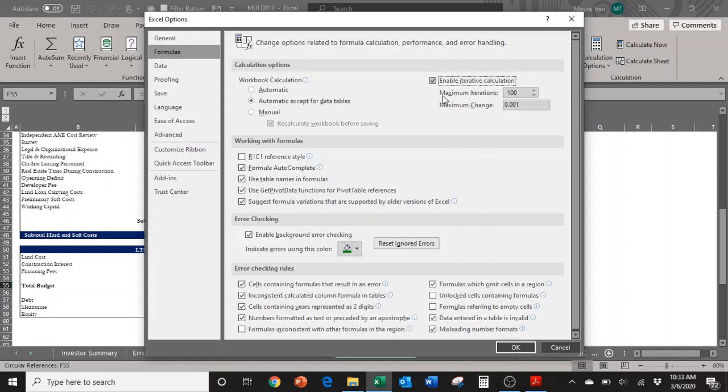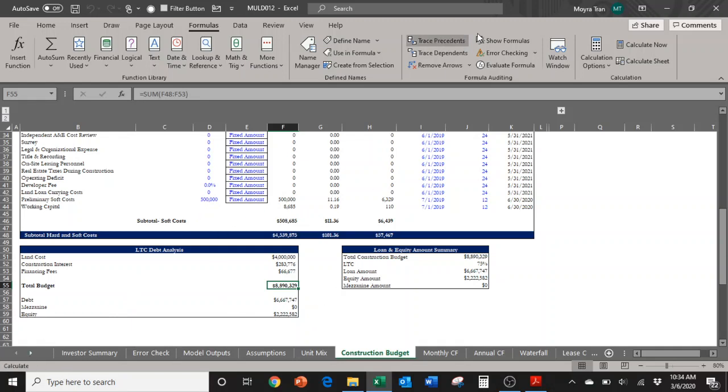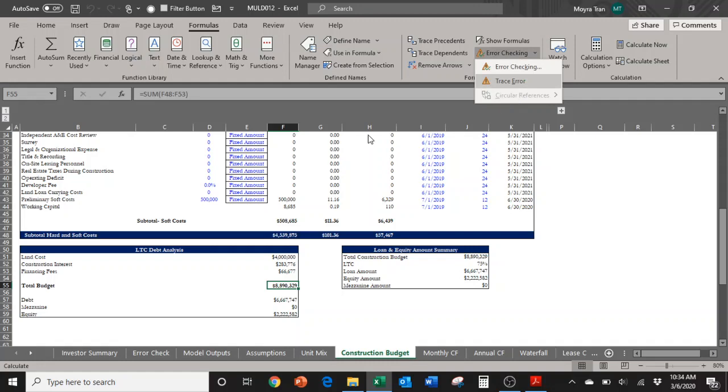After enabling iterative calculations, I'm going to select Okay here, and boom—there's no more circular reference. The arrows have disappeared, and when I go to Error Checking, Circular References has disappeared.